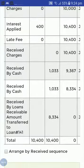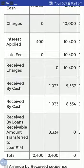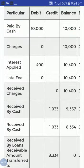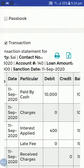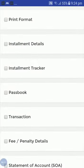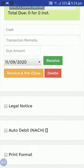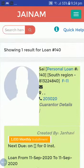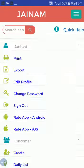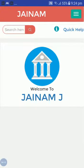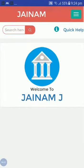The loan transferred to 141 is 8,334. This is how we can create loans and transfer loans in Jainam Software. Thank you friends for watching this video and don't forget to like our channel on YouTube. Have a nice day.